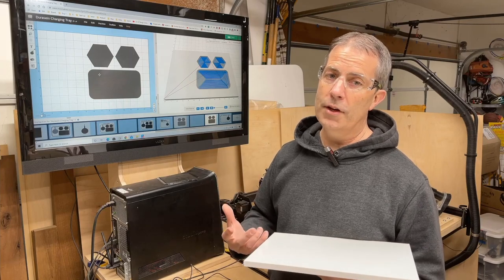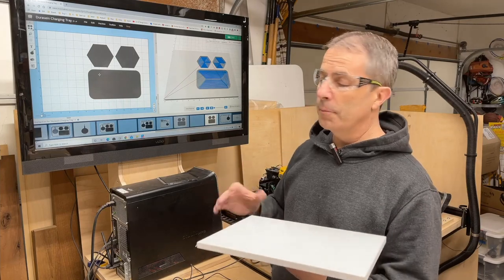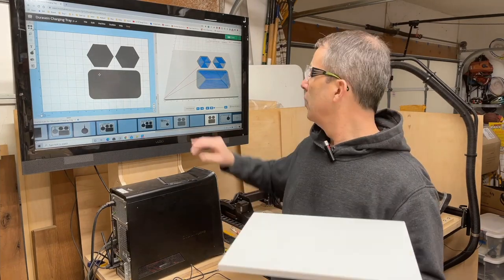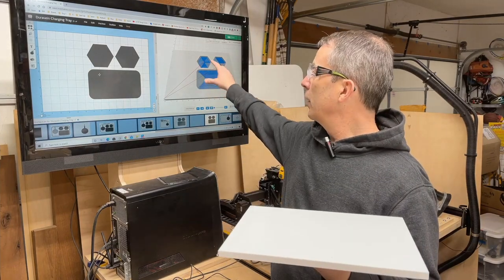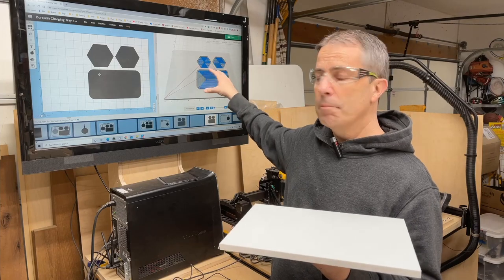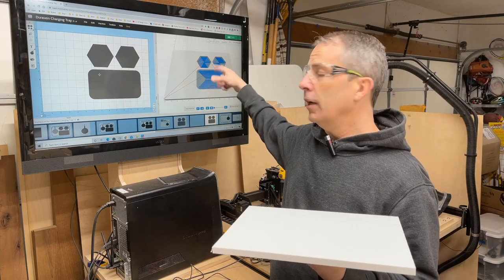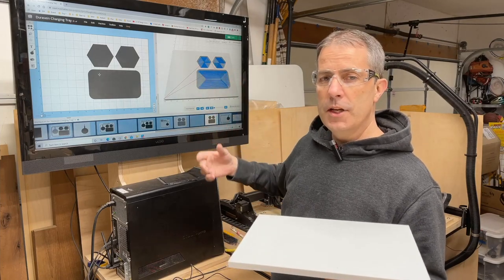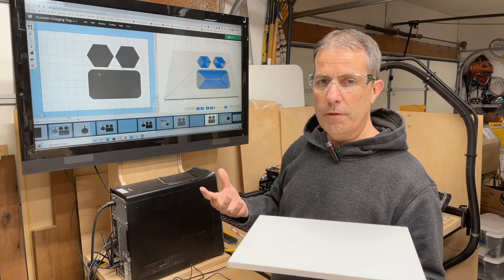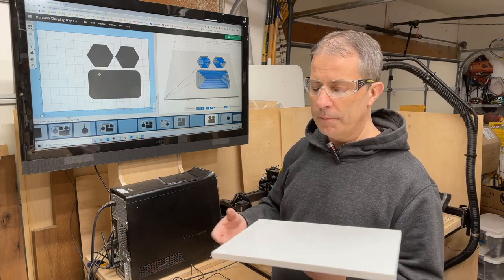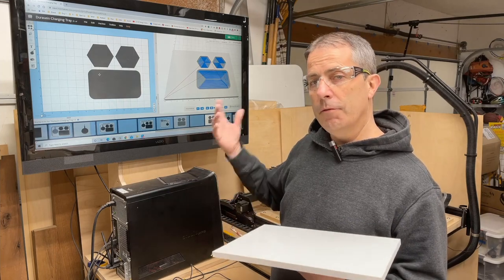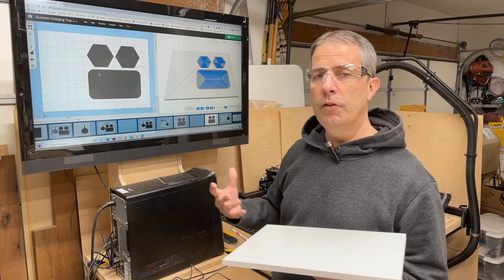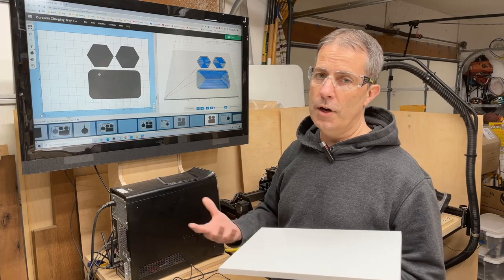So in carving this organizational tray, the first thing I'm going to do, this is half inch thick material, I'm going to cut the recesses in the top. These are three openings that would just be a quarter inch deep just to throw various items, paper clips, whatever you want. And then I'm going to flip this piece over and then I'm going to carve the recess for the wireless charger.